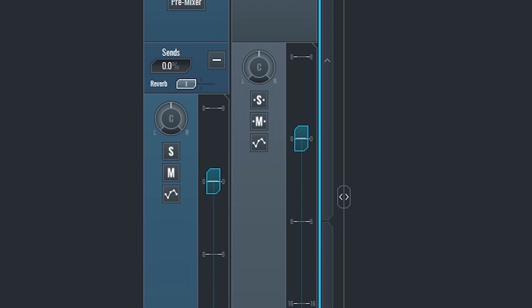Like the other tracks, the send has panning, solo, mute, write automation, and a volume slider. The sends also have the option to use sends, but be careful not to create a loop.